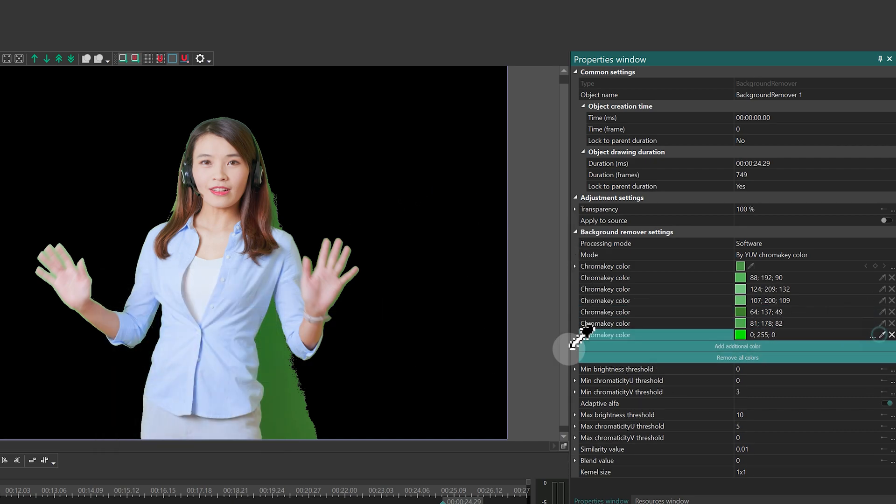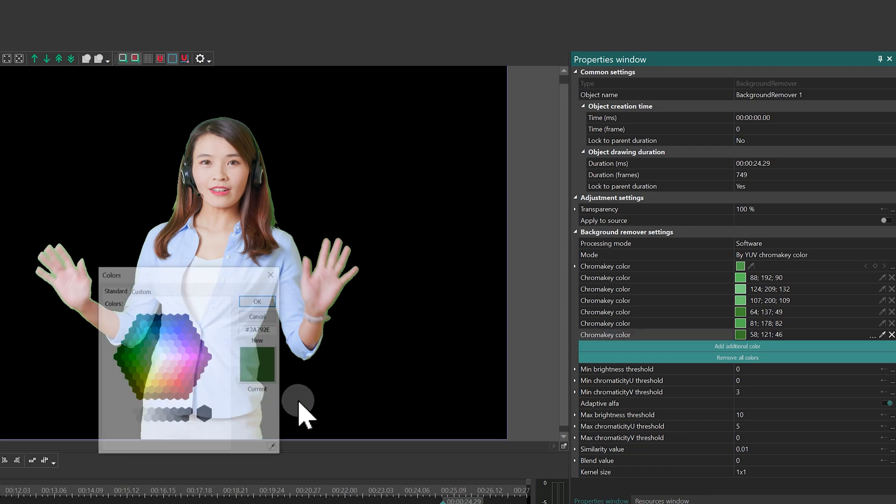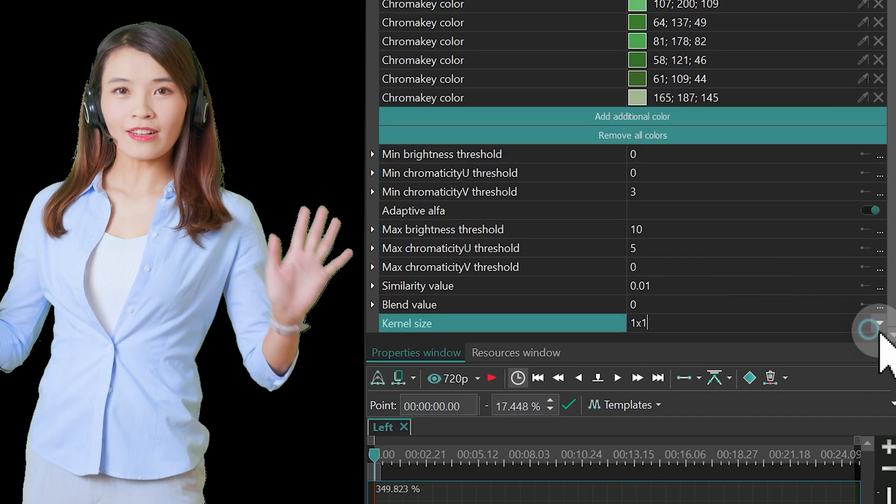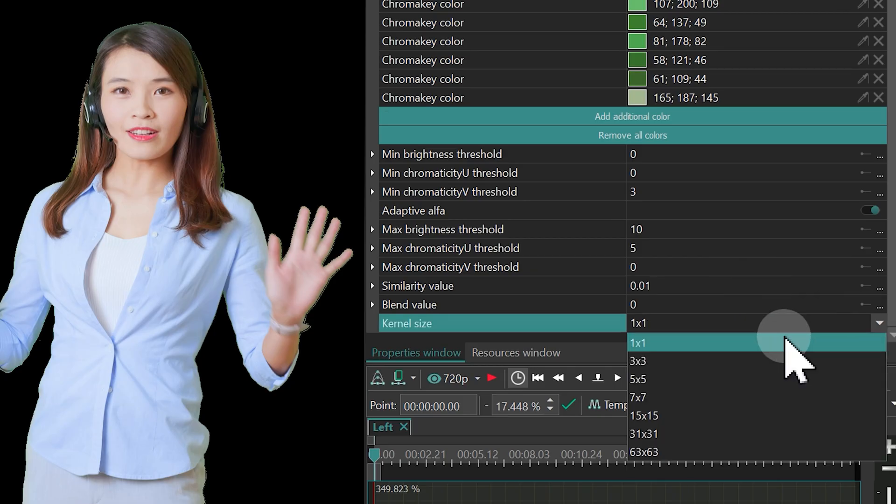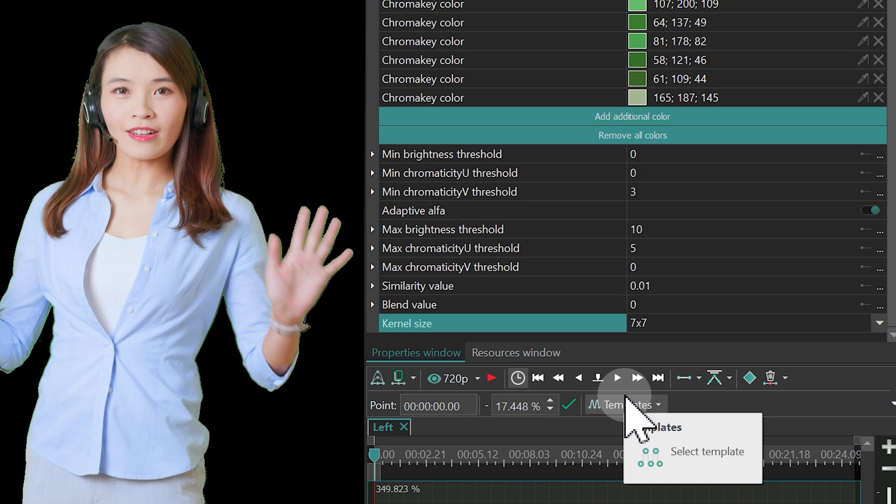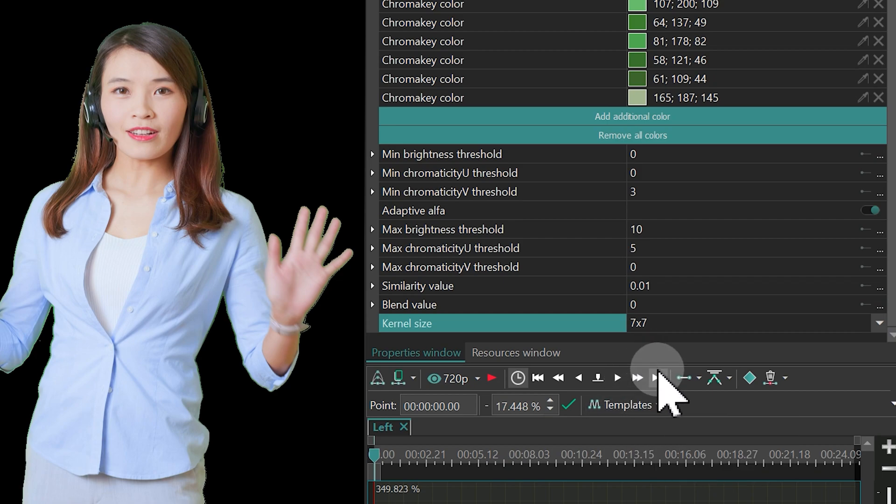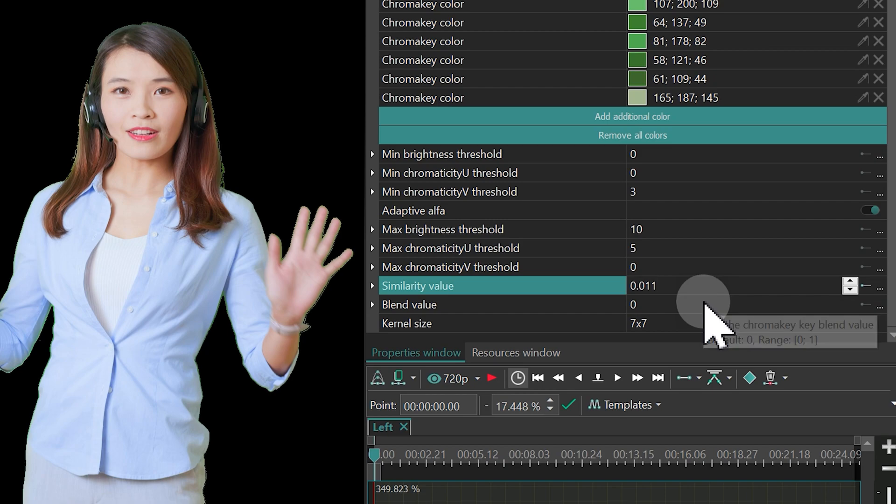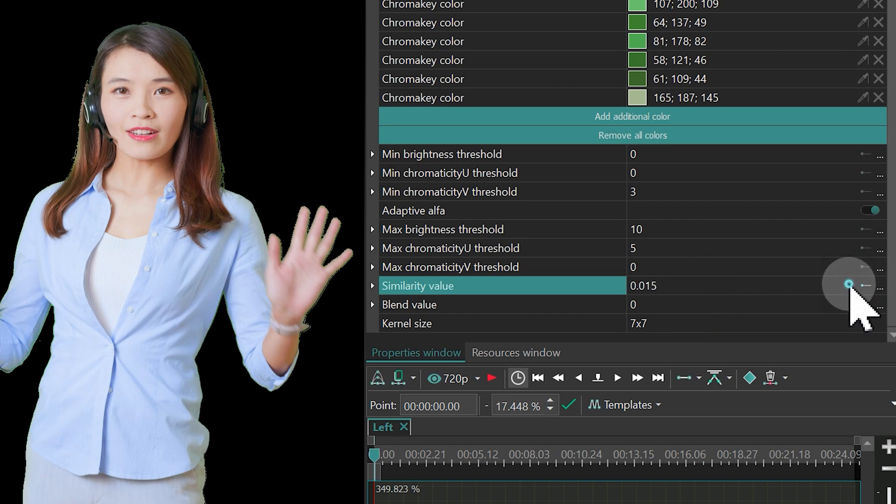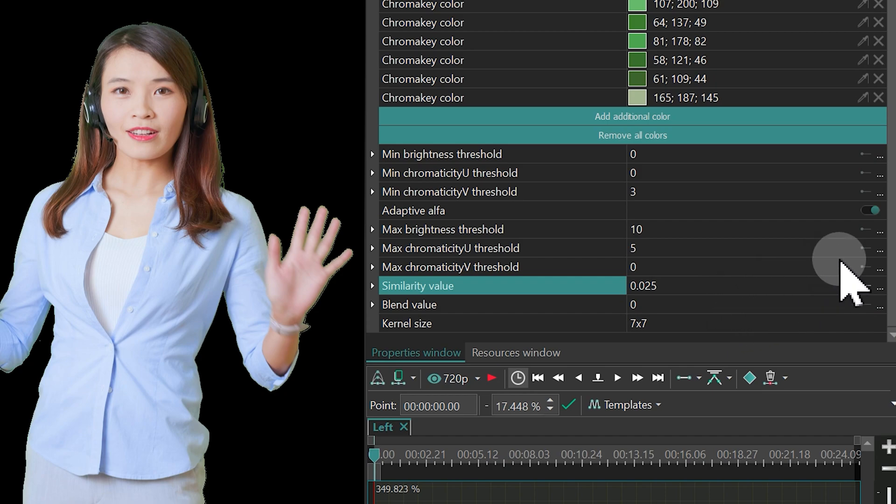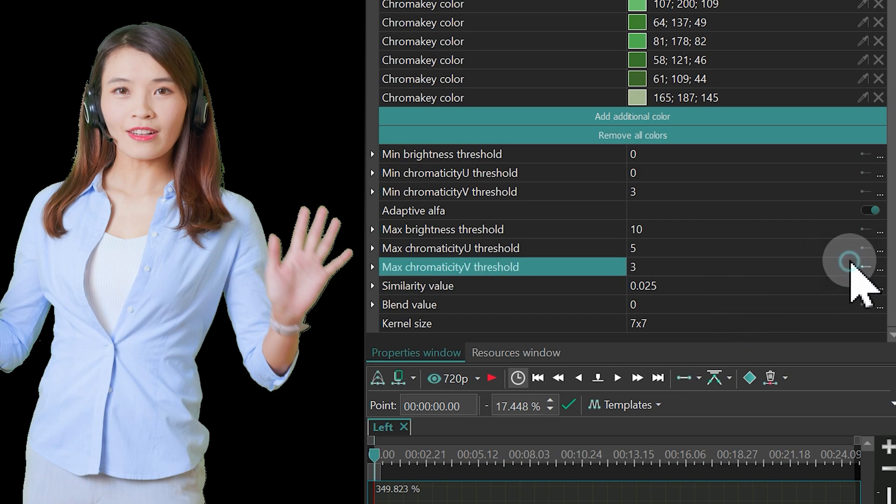After that, we need to adjust the options. Set the kernel size to 7x7 for smoothing out the edges. Increase the similarity value to refine the selection. A precision of 3 decimal places is usually enough, but you can adjust it even further if needed. Also, increase the values for min-max chromaticity v-threshold to improve the key inaccuracy.